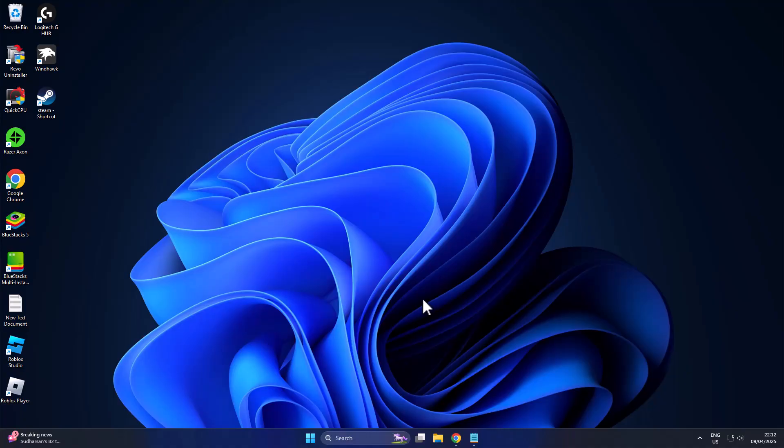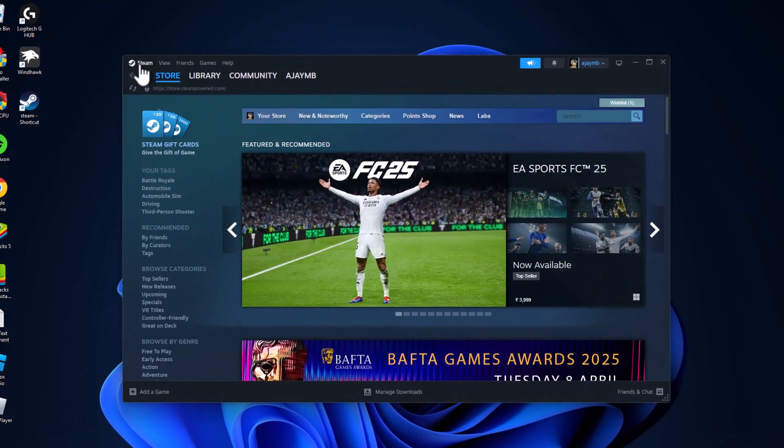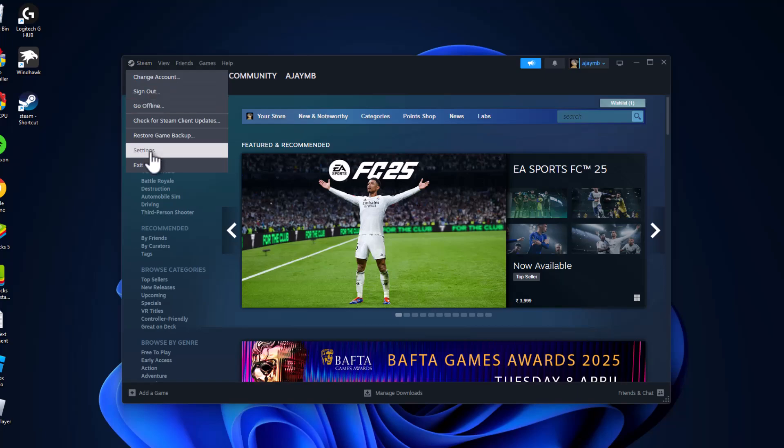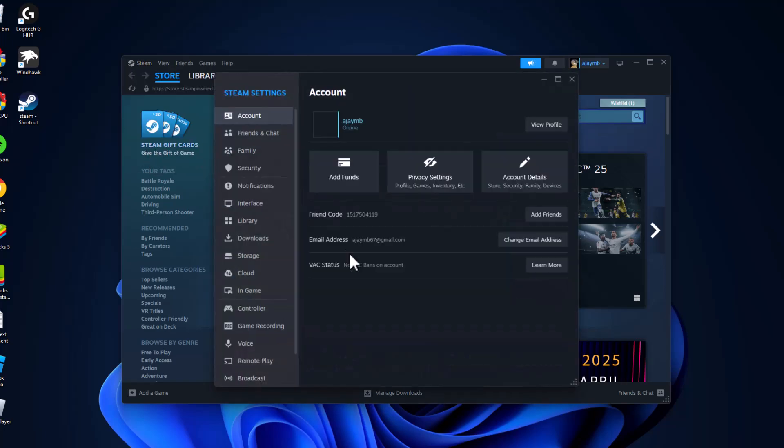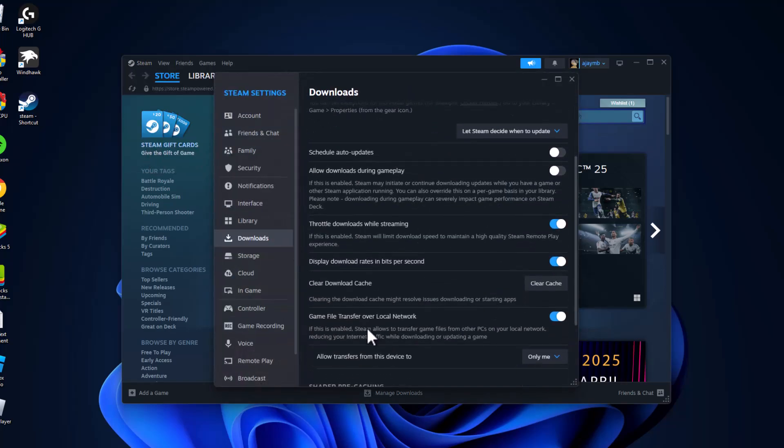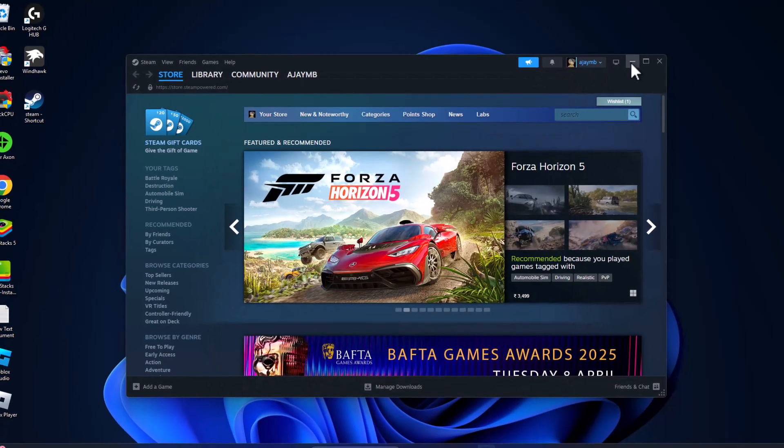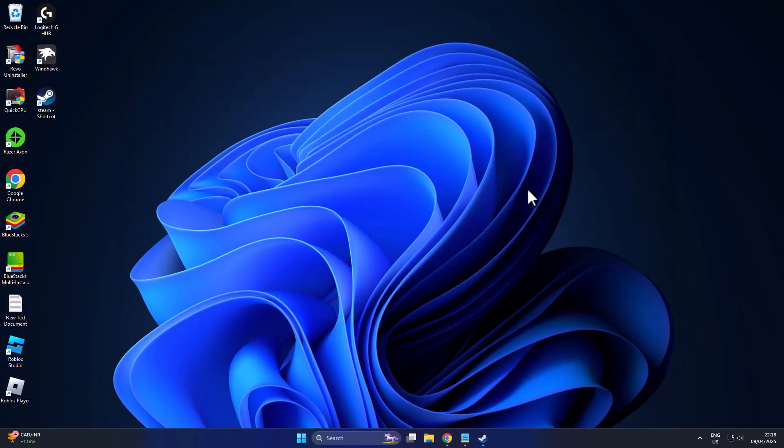After restarting your PC, check if the problem is solved. If not, method 2: you just need to open Steam. Click on the Steam tab and select Settings. Go to Downloads and click Clear Download Cache. Select the clear cache option. After doing it, check if the problem is solved or not.